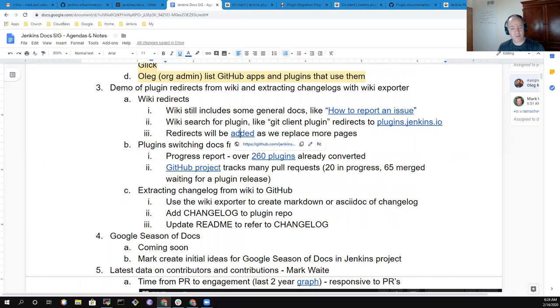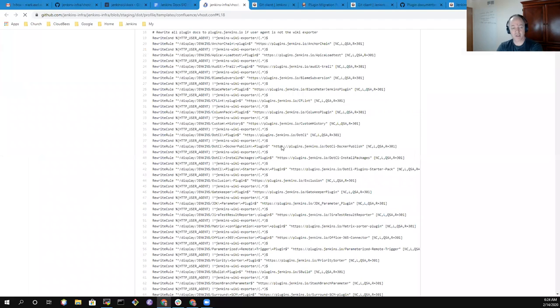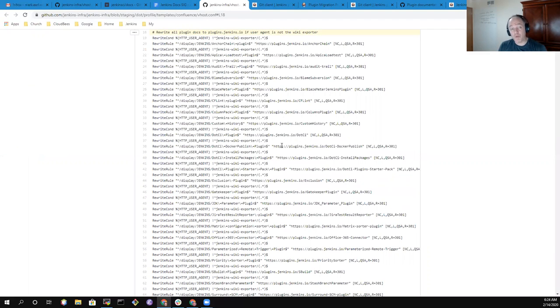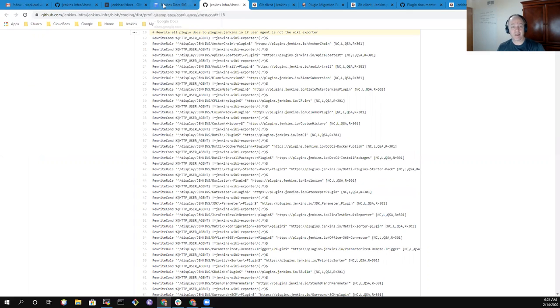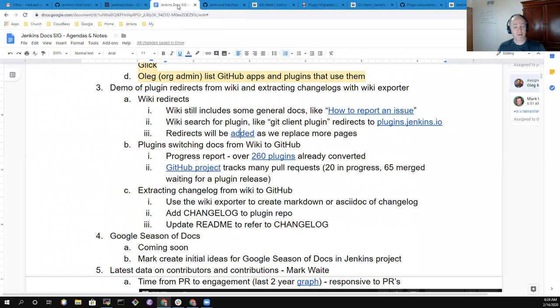More redirects will be added through pull requests to the Jenkins infra project. It's been really marvelous what Gavin has done with the redirects to make things simple, clean and fast. Plugin documentation now appears sooner, is easier to read, and easier to maintain.